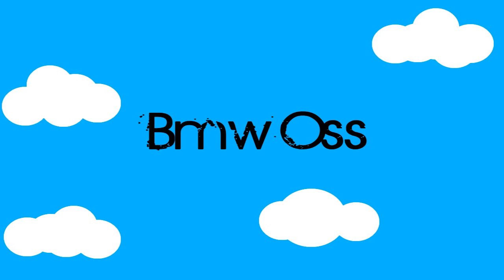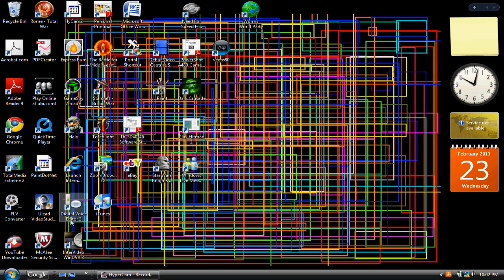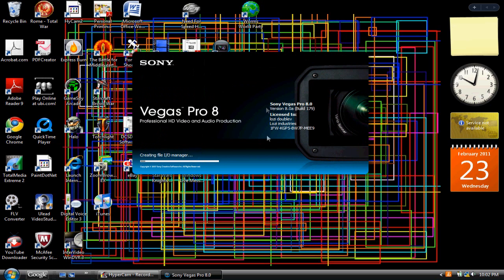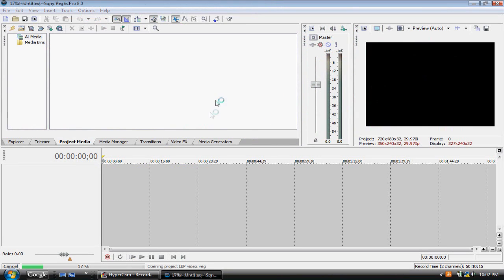Alright, I'll open up Sony Vegas here. It takes a bit of time to load - I'm using a laptop, which means it's a little bit slow, and I'm sorry about that. Anyway, here we go.